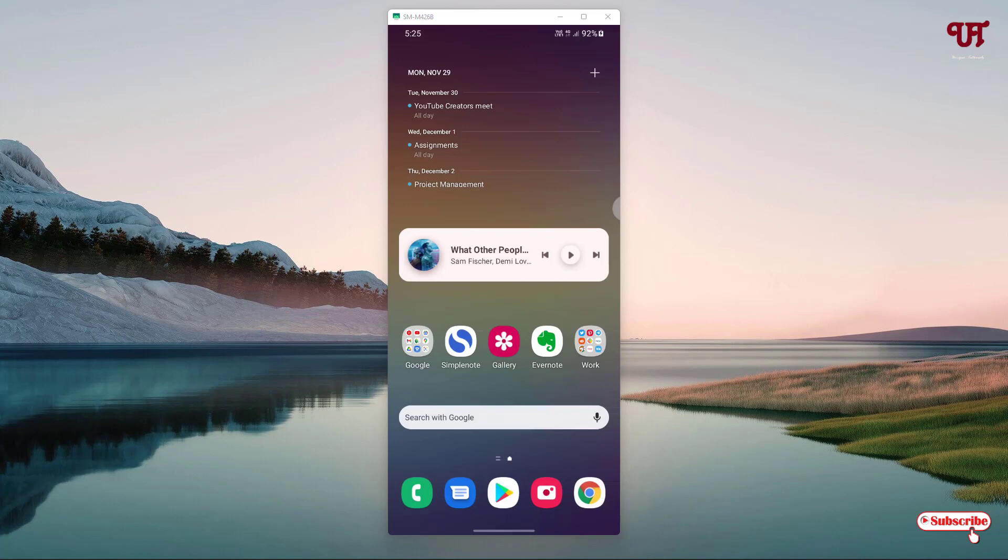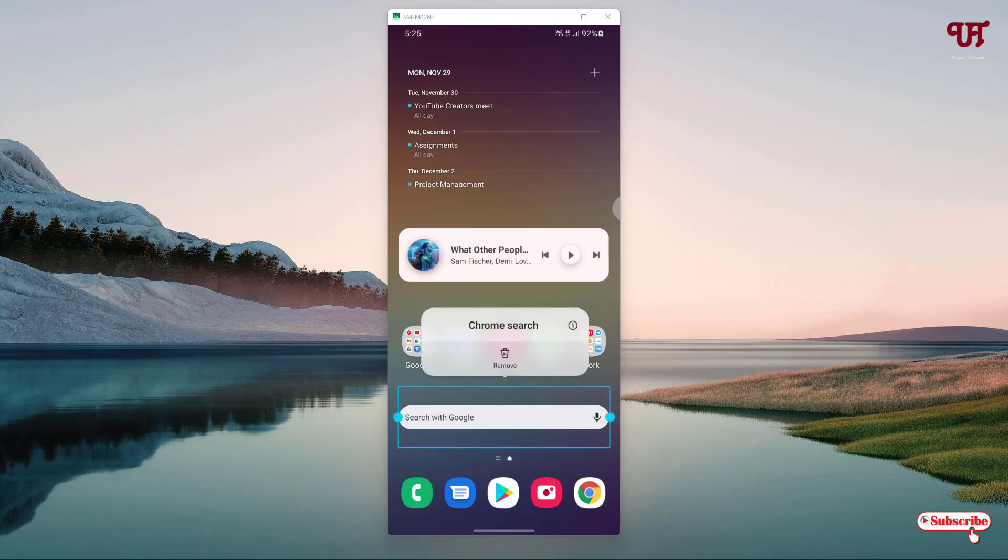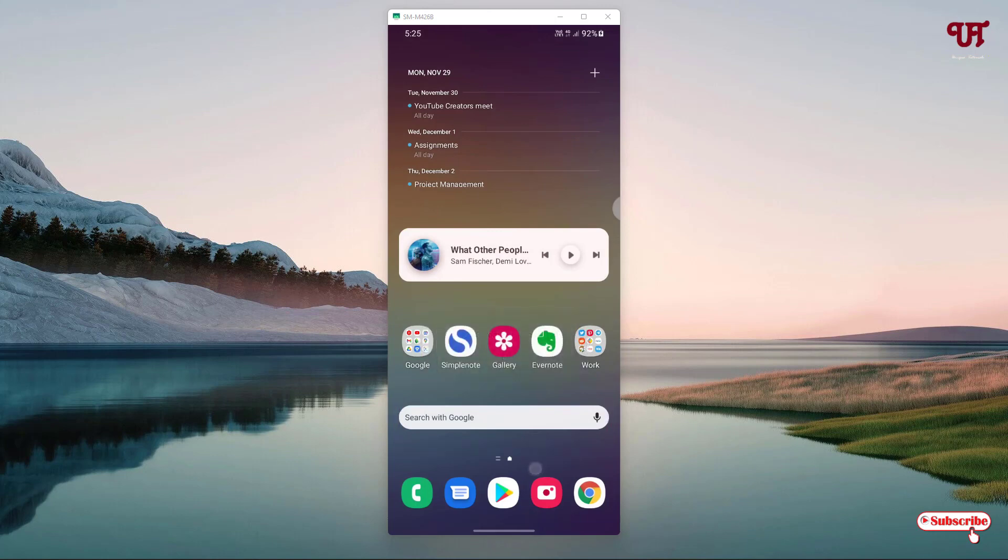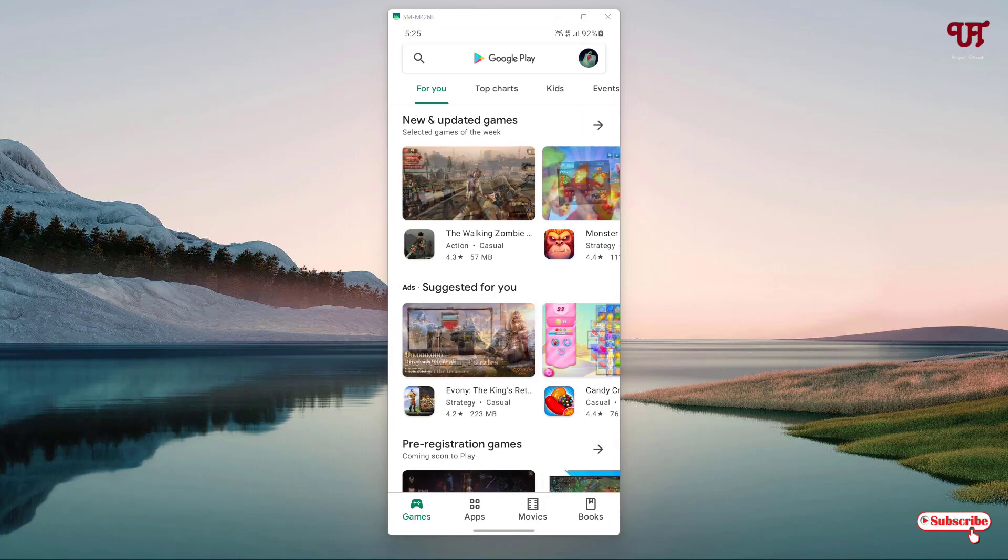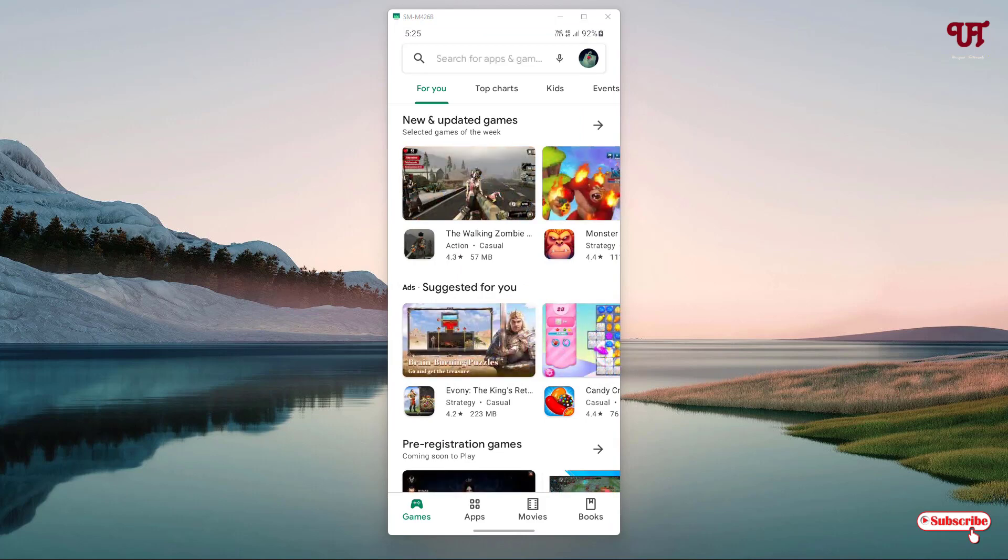Right now you can see my Android home screen. So firstly what you need to do is just open the Play Store, and in the Play Store just search for one application named FreeBox. Just search this application.